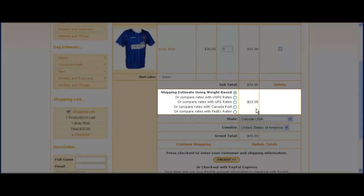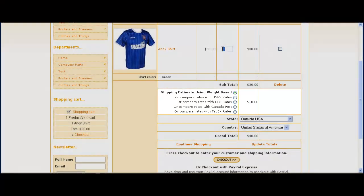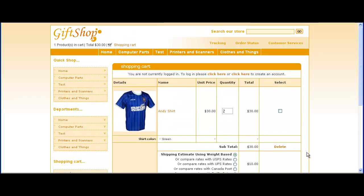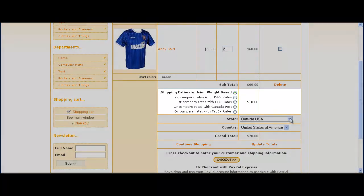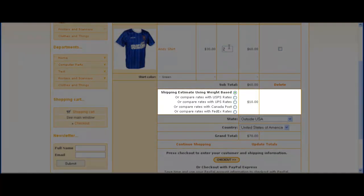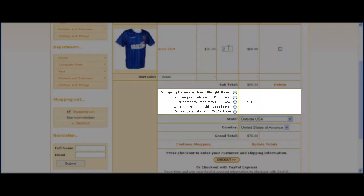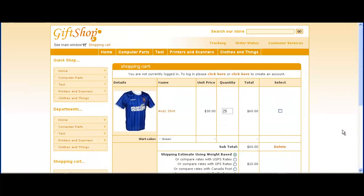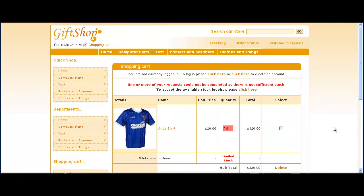If we increase the amount in the cart, let's increase it to two for example. We'll see that the shipping cost remains the same at $10. Even if we add 25 to cart, the price remains the same.